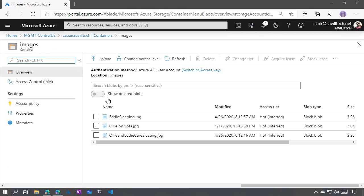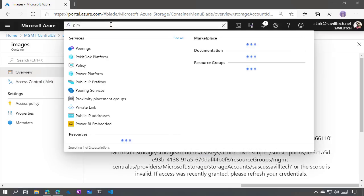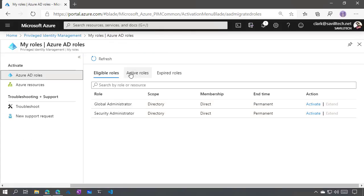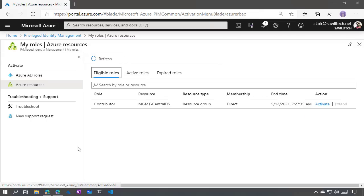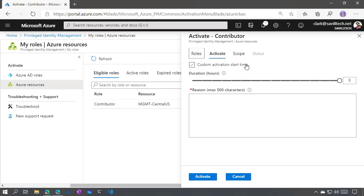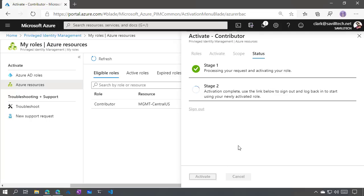Let's go to PIM as this user. I can see my eligible roles. I go to my Azure resources — I can see I can go to contributor for the management resource group, and I'm going to activate. It's checking my request. I could set an activation time in the future and set a duration. I'll enter 'want to access keys' as justification and activate. That would now be logged. It's going to tell me I have to log out — that's the safest thing to do for the refresh token — but I shouldn't need to actually do that for what we're testing.